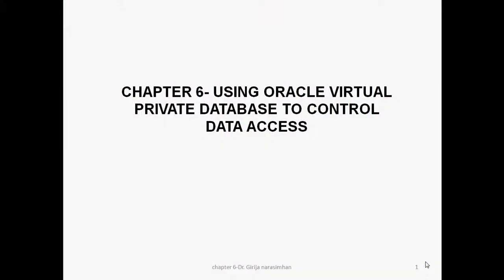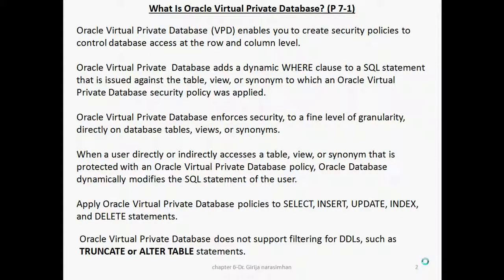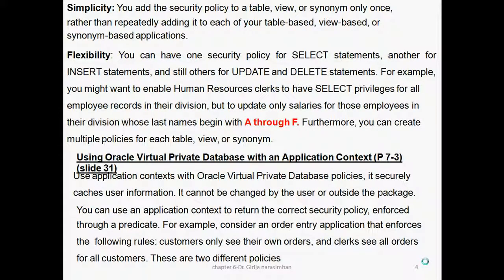Chapter 6: Using Oracle Virtual Private Database to control data access. In this tutorial we study about application context only. In the previous two tutorials we studied row level and column level, but here we concentrate on how to use the application context. So, using Oracle Private Database with an application context — use application context with Oracle Virtual Private Database policy. It securely catches user information and cannot be changed by the user or outside the package. You can use the application context to return the correct security policy enforced through your predicates.